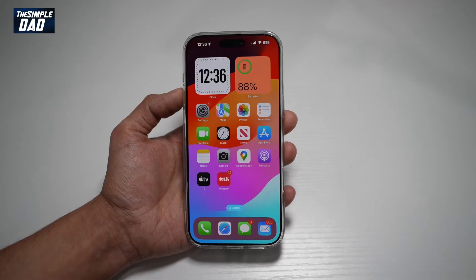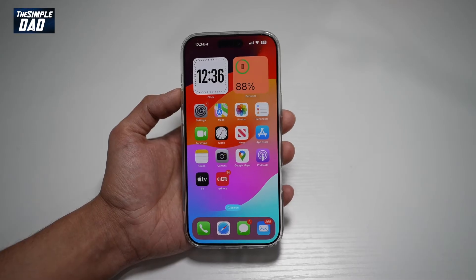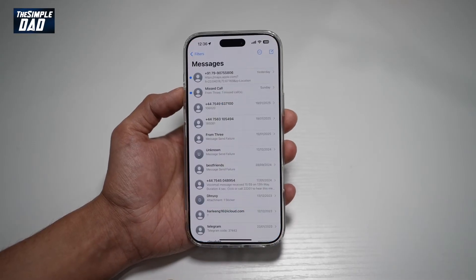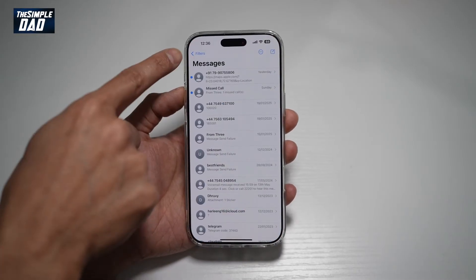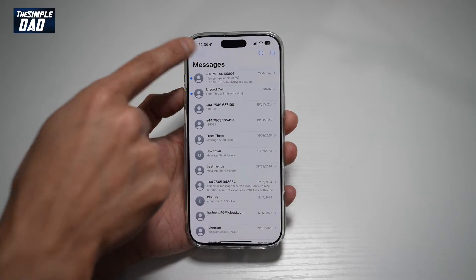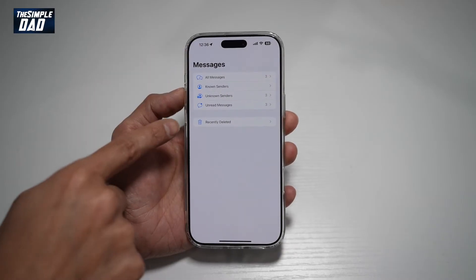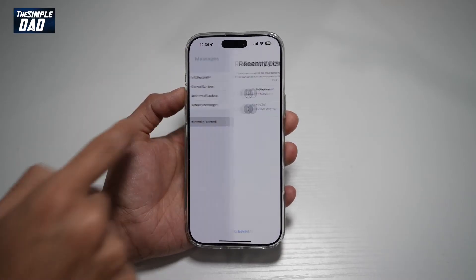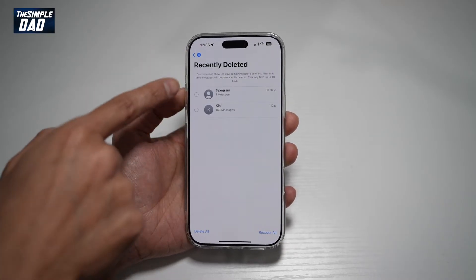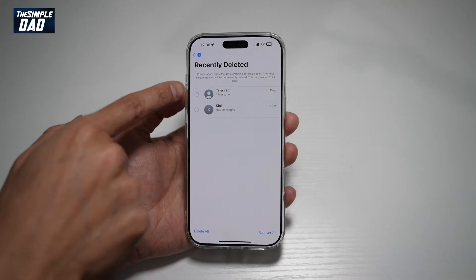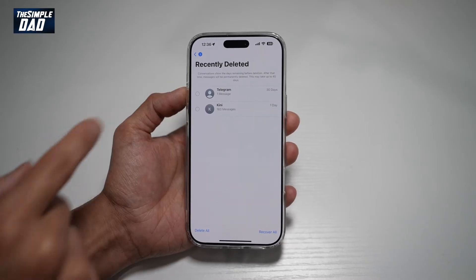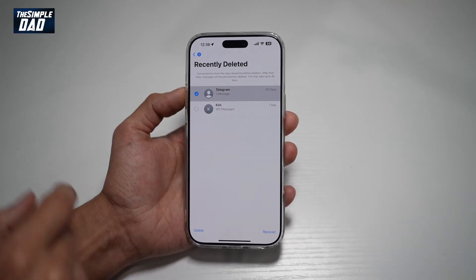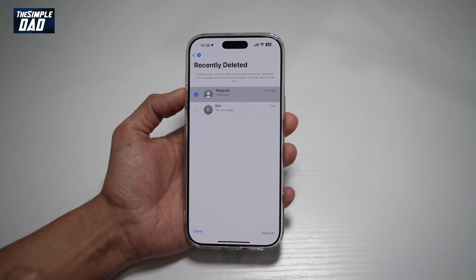The first way is by using the Messages app. Go ahead and open the Messages app, tap on Filters at the top left, and then tap on Recently Deleted. From here, you can find all the deleted messages and choose to recover them.